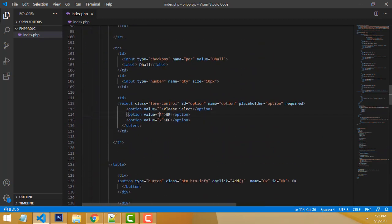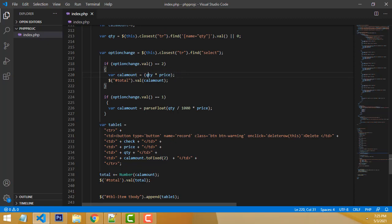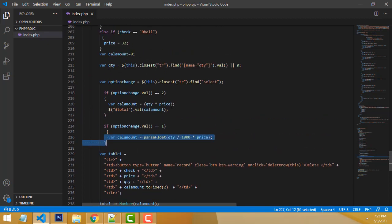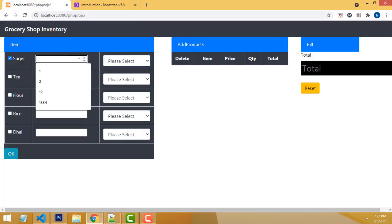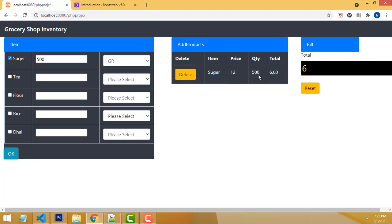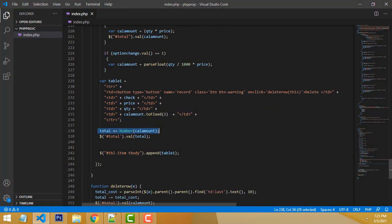Gram means option one, kilogram means option two. If kilogram is selected, the calculation multiplies quantity by the price per kilogram. If gram is selected, the quantity is divided by 1000 and then multiplied by the price, so grams are converted to kilograms for calculation.